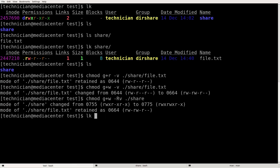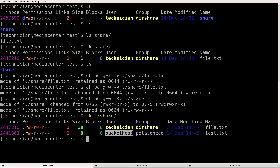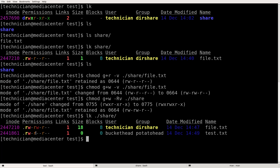Let's run lk on ./share. We have two files: file.txt and test.txt. file.txt is owned by technician whereas test.txt is owned by buckethead and in the group potato head. Since it's in the group potato head, technician can't write to it because technician is not in the potato head group. If we wanted technician to be able to write to this file we could change the group to dirshare, and also change the group permissions to allow writing, the same as we did for file.txt for buckethead.